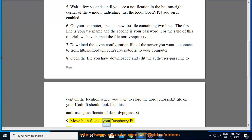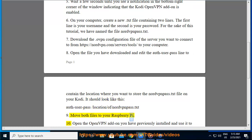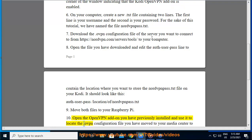Step 9: Move both files to your Raspberry Pi. Step 10: Open the OpenVPN add-on you have previously installed and use it to locate the .ovpn configuration file.